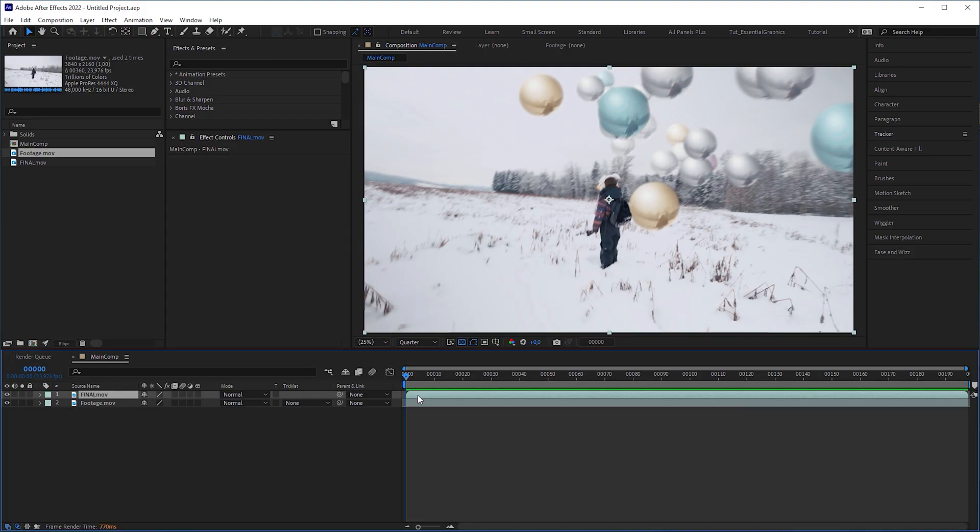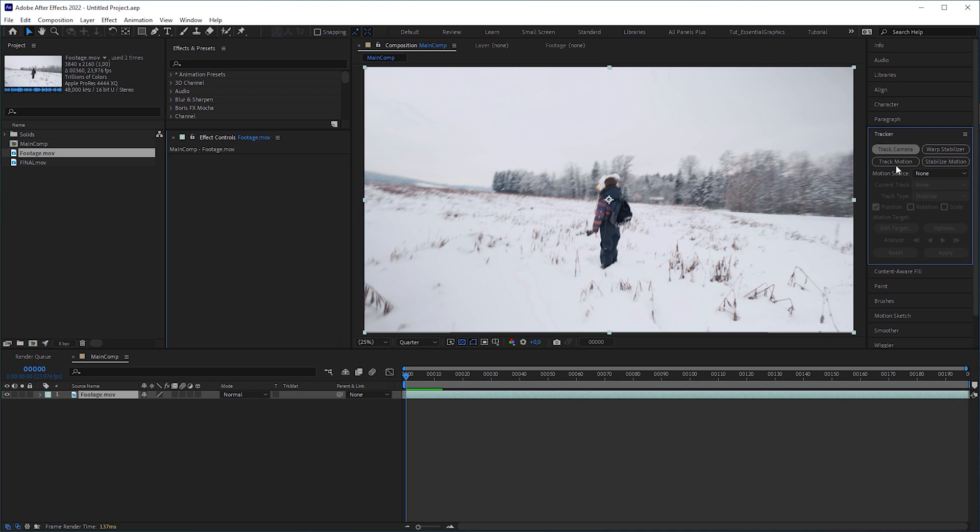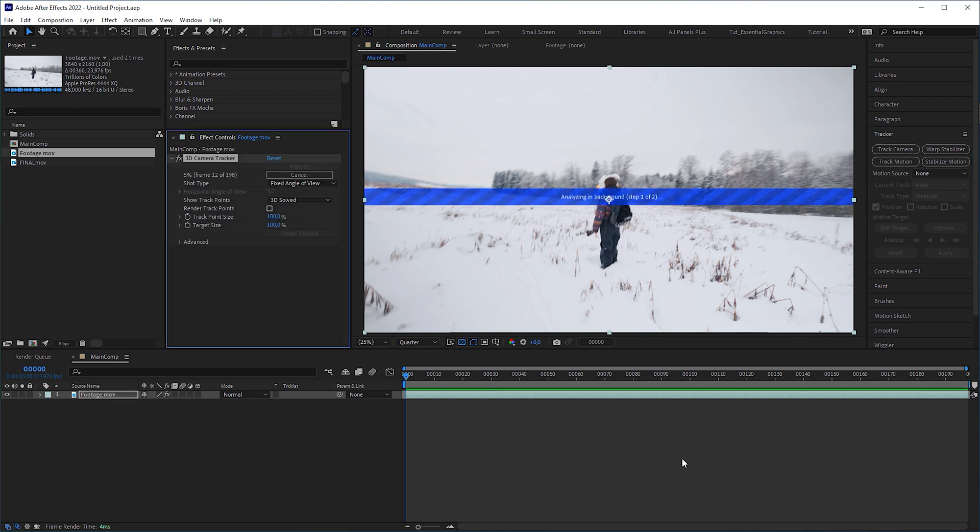Let's delete my final rendering and start from scratch. Run a 3D camera tracker on your footage and drink a coffee while it's analyzing, because it takes a while.